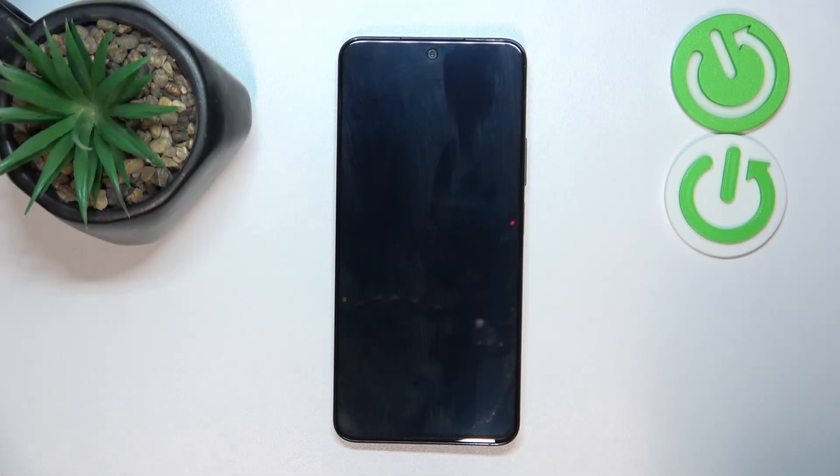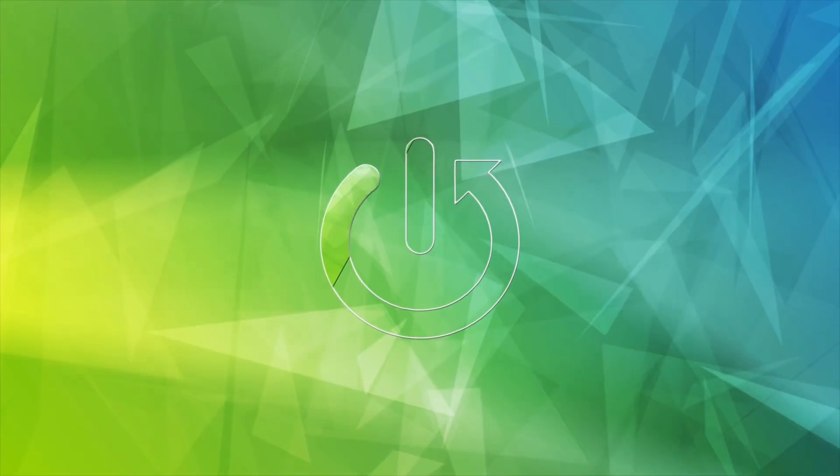Hello, in this video I will show you how to insert a SIM card into Huawei Nova 11 SE.